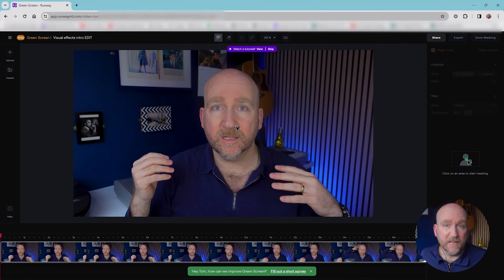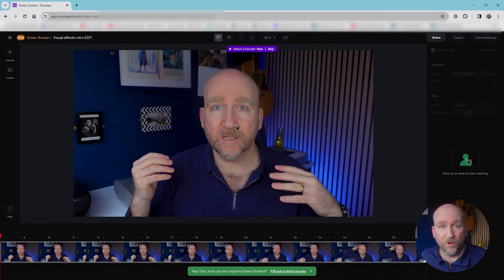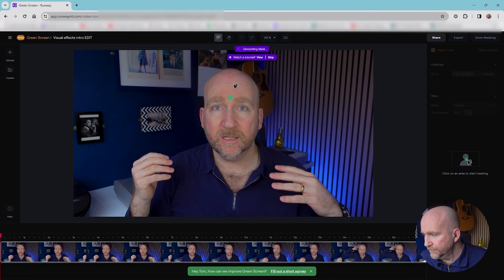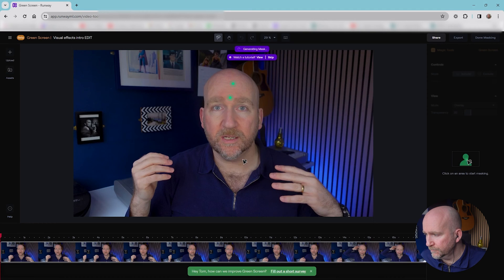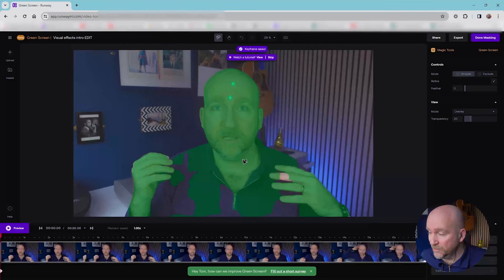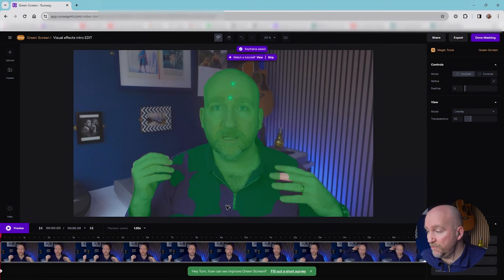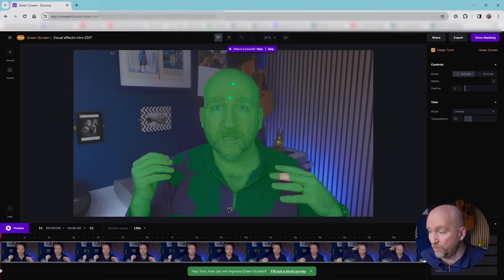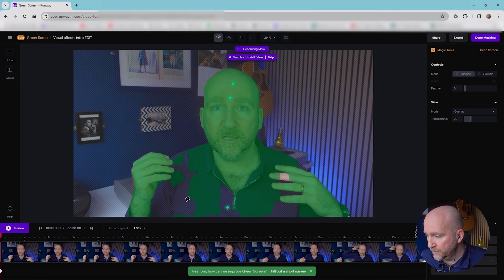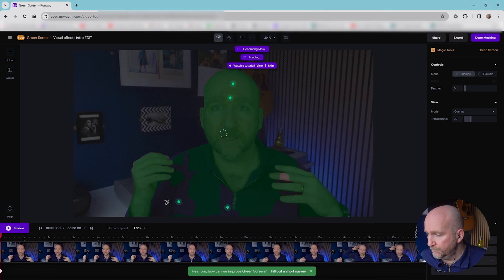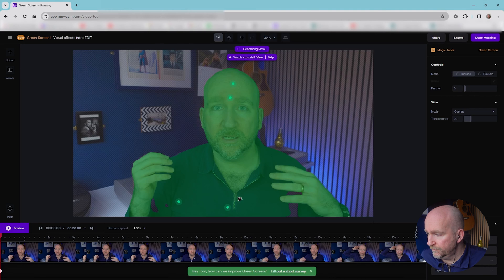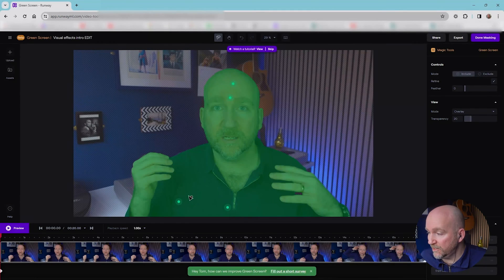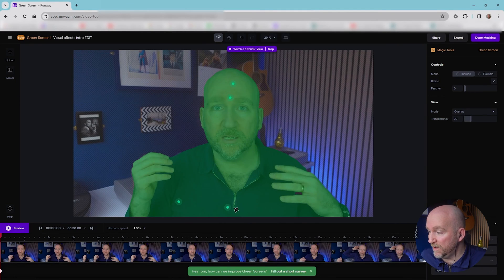So I basically click on what I want to start masking, and that will indicate what I'm keeping in the shot by turning it green. And it will get rid of everything else. So I've only clicked twice, but it's already found most of what I want to keep in the shot. It's very clever.